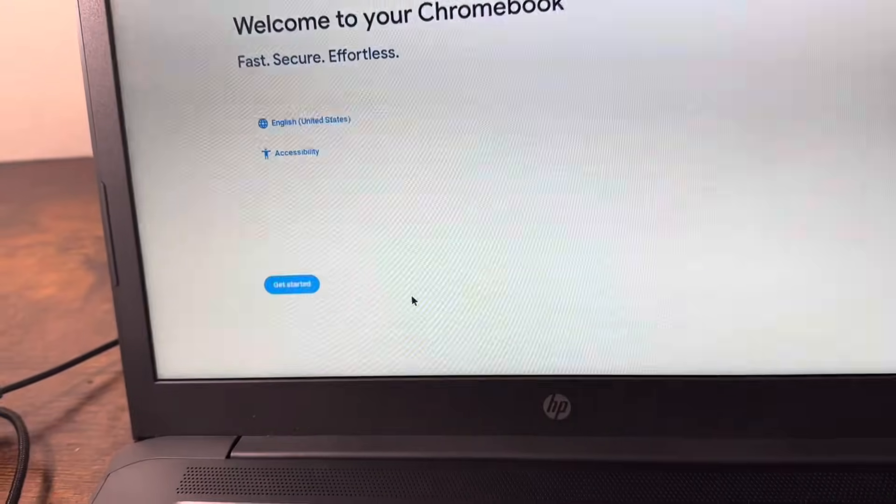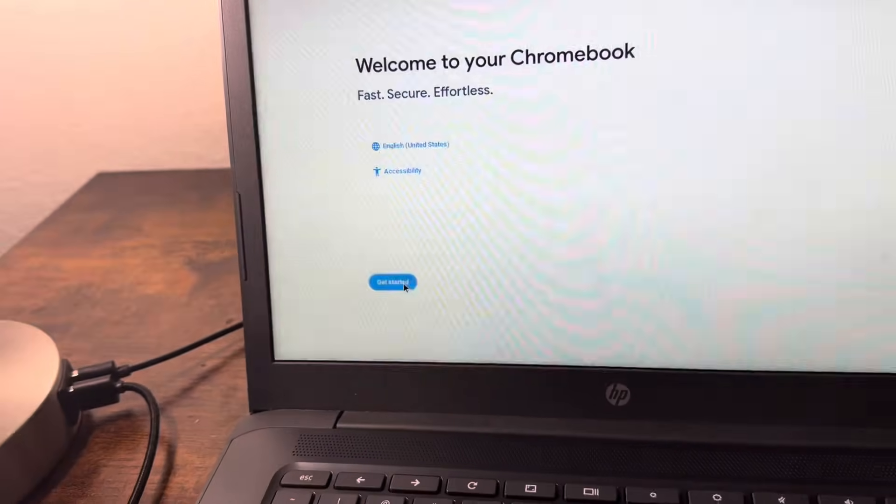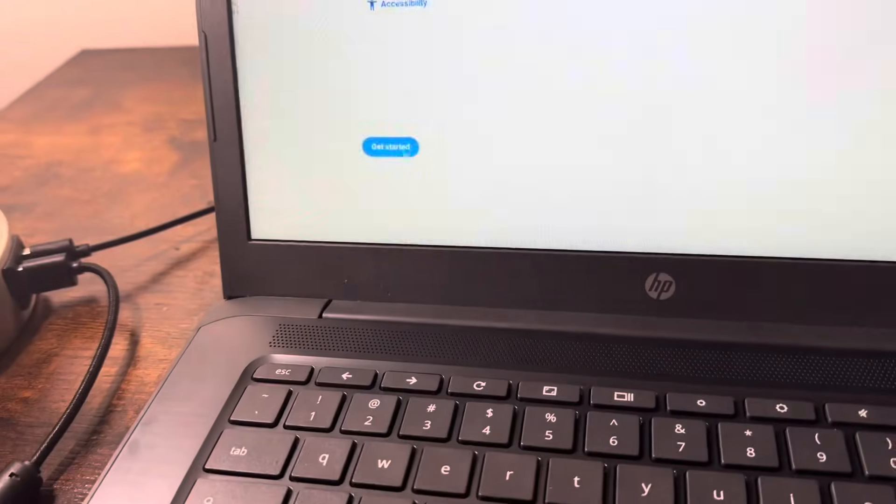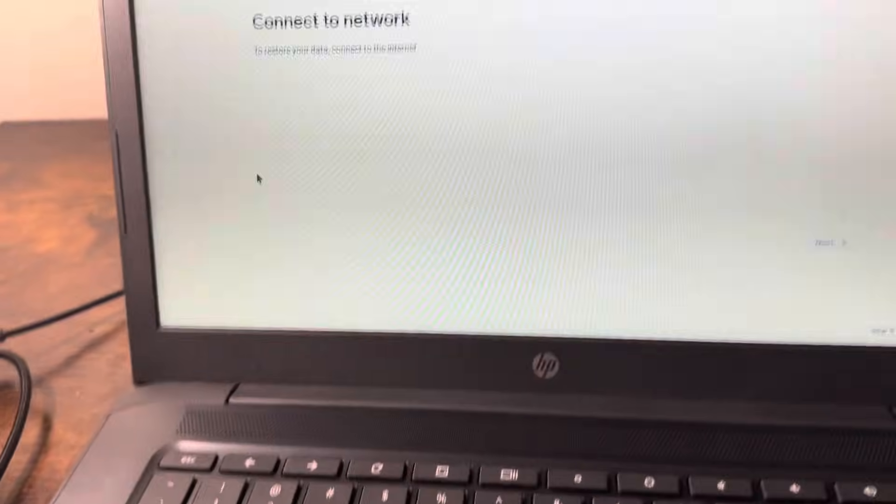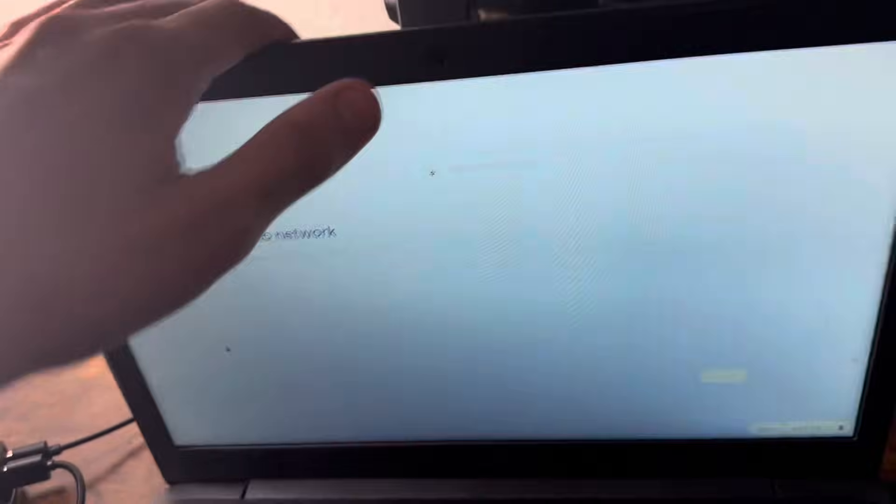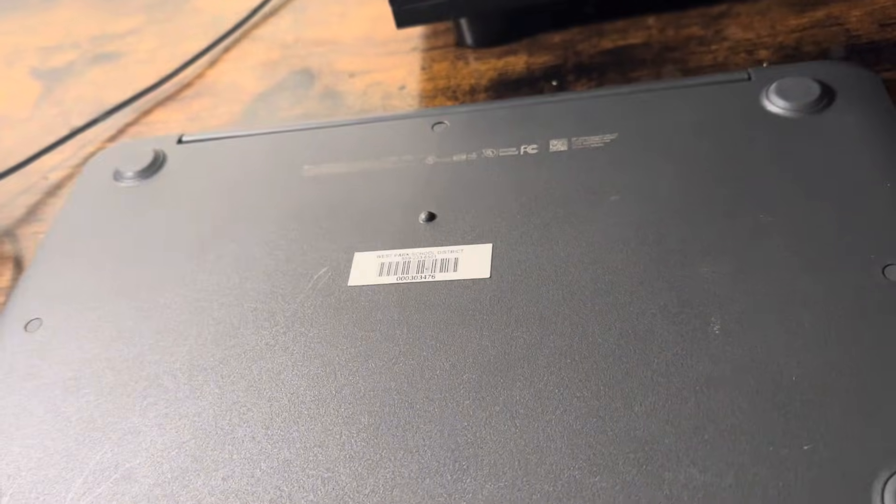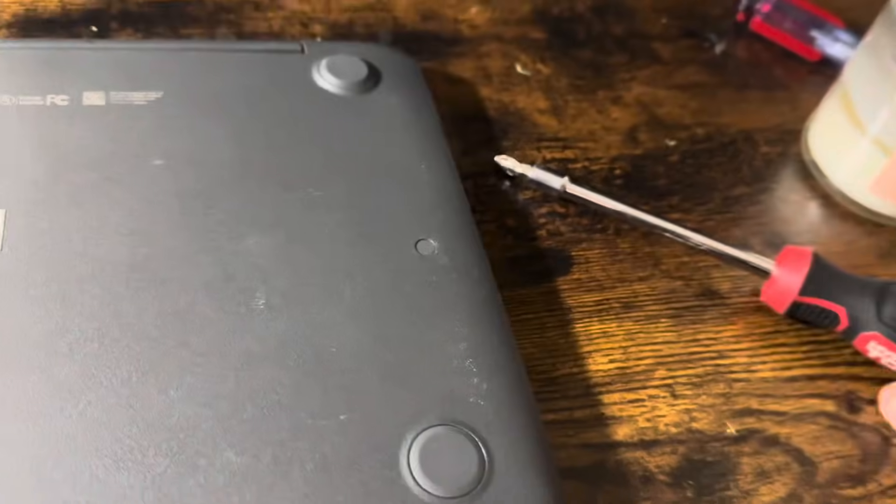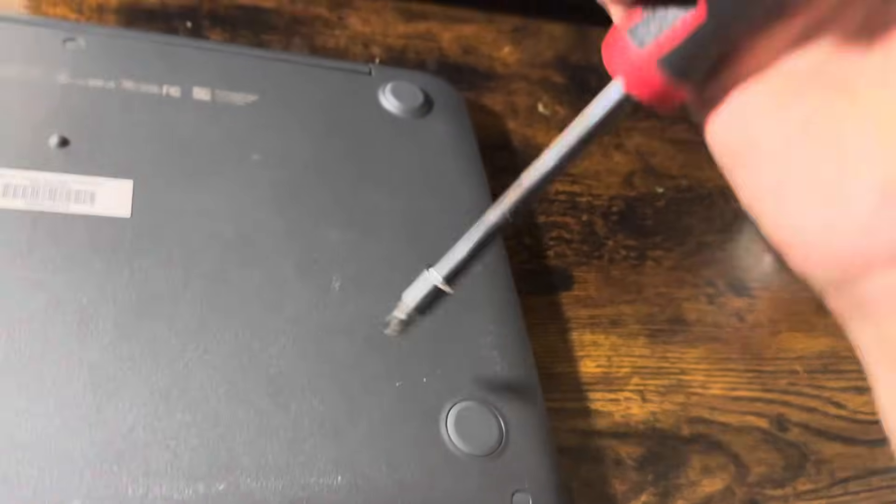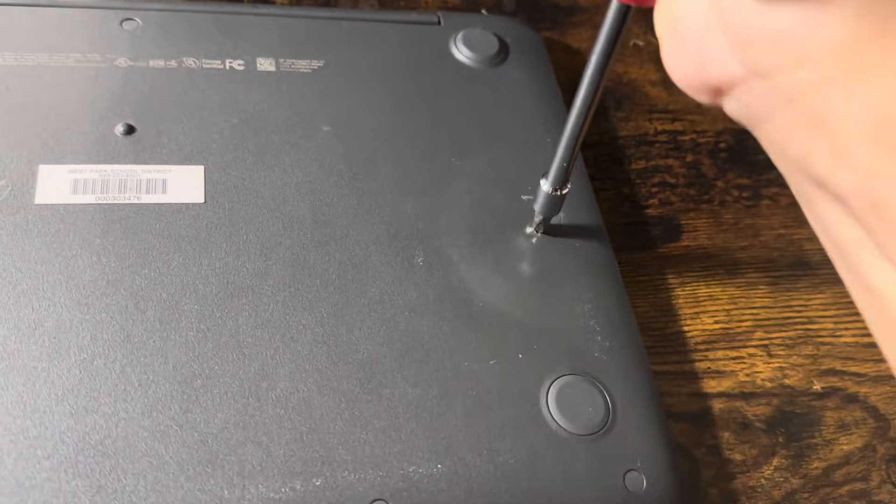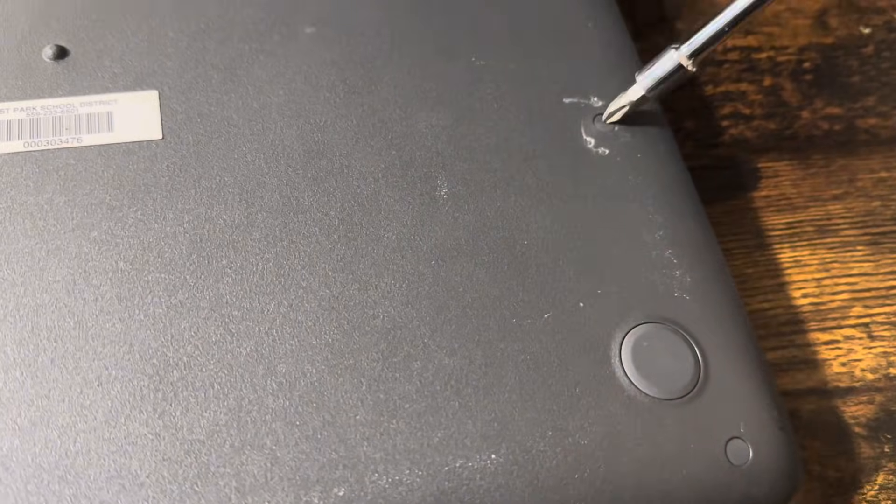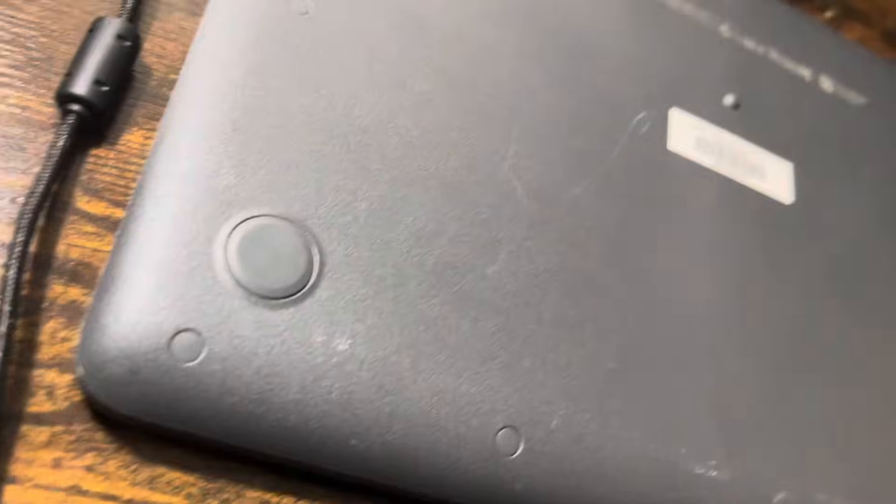All right, now that you're here, press Get Started. All right, and it's going to have you connect to the Wi-Fi. So before you do that, flip the computer around. Now there's all these little dots around it, but what you want to do is you want to get your screwdriver and just try to get them out a little bit. You know what I mean? It's not as easy, but yeah, just do that.